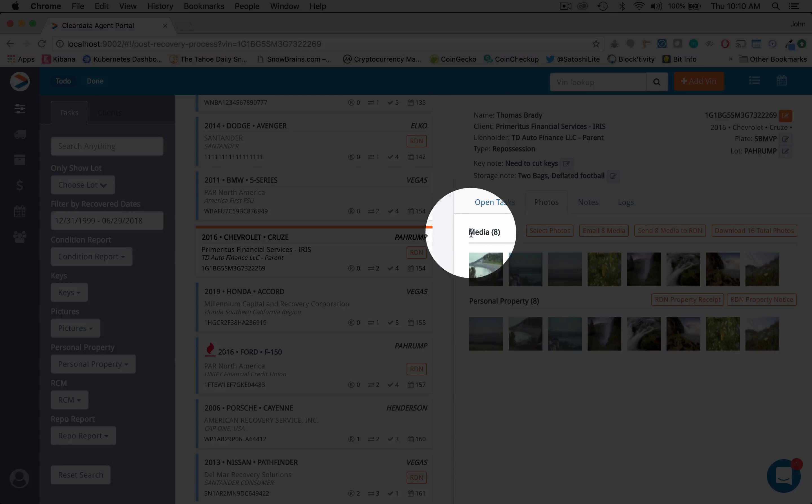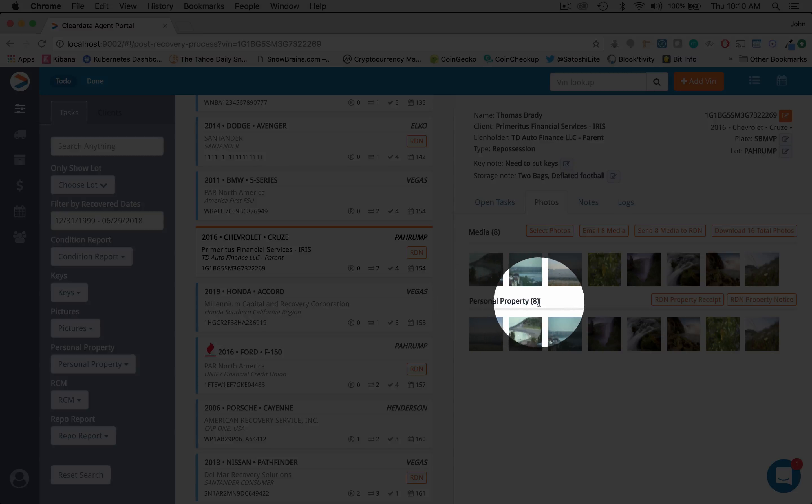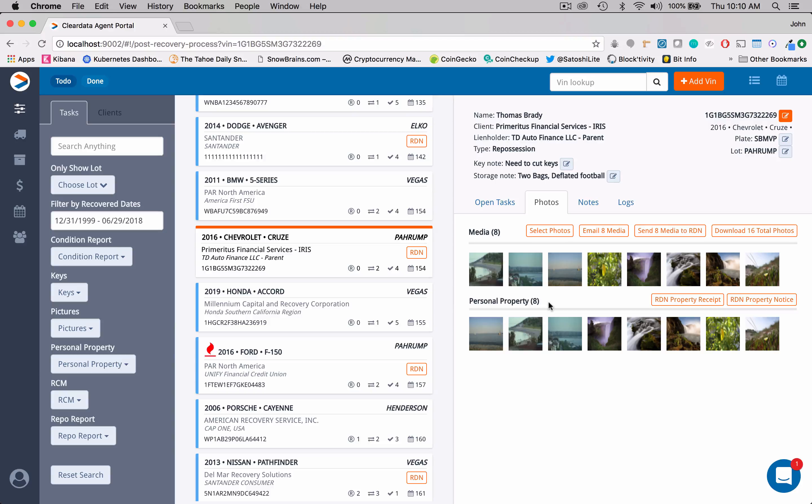So up here where it says media, these are always going to be photos of the vehicle. Down below this, we have personal property. And this is where you might take photos of any personal property you might have in the car.